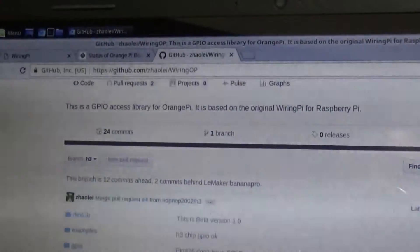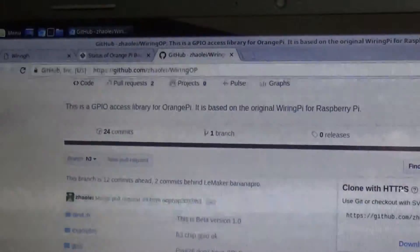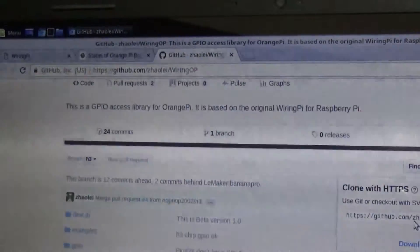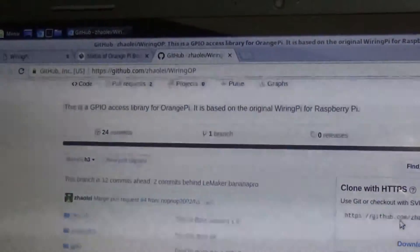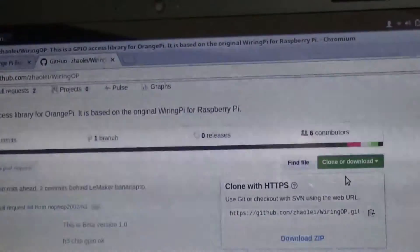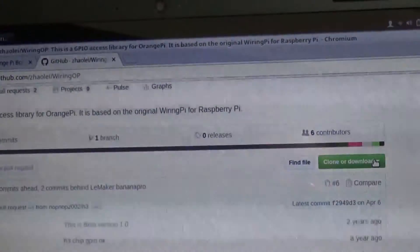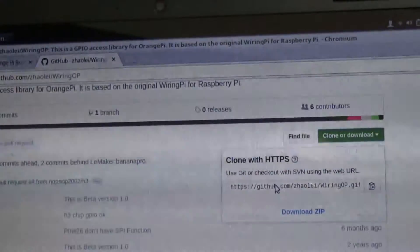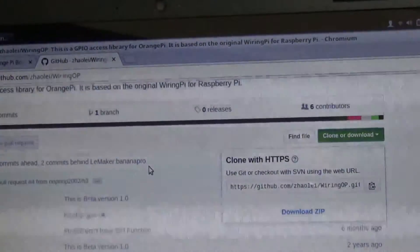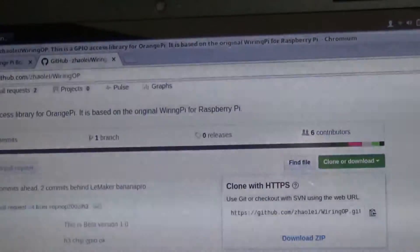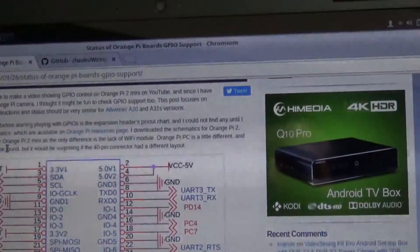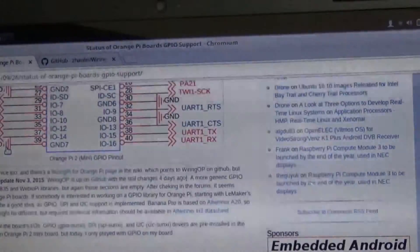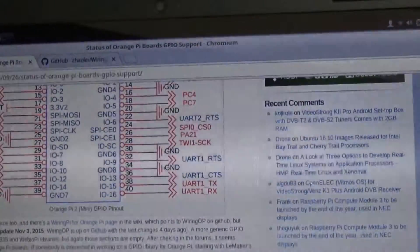So what you want to do is, over here, you want to look at this clone or download. You want to click on this, and it's going to show you the location of this. So you're going to come over here, this one right here.